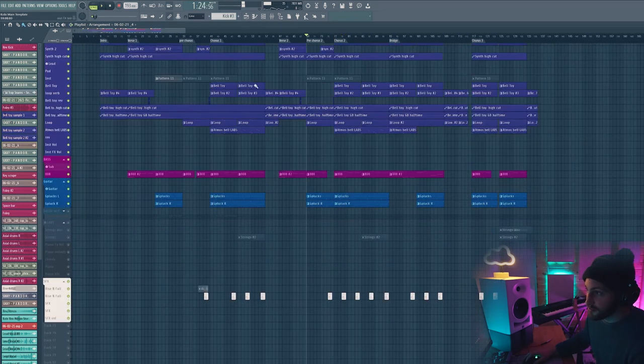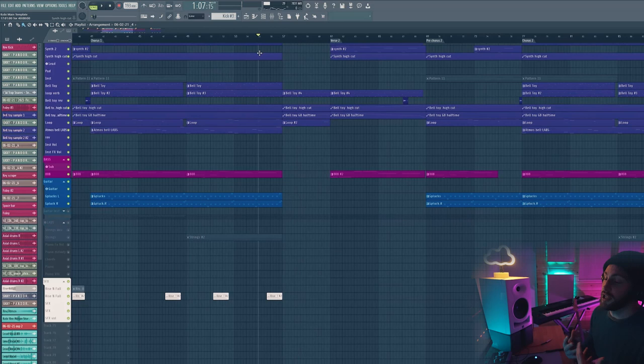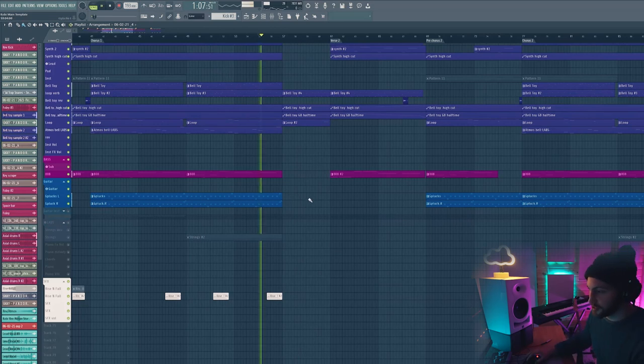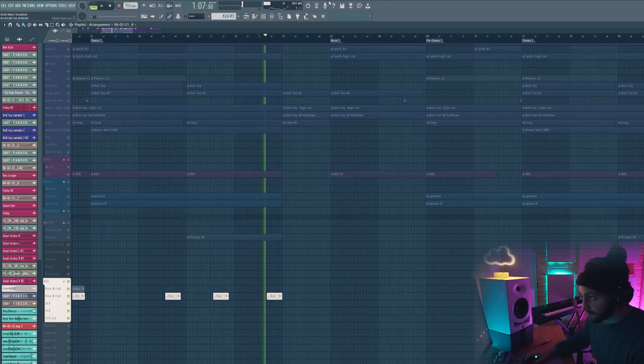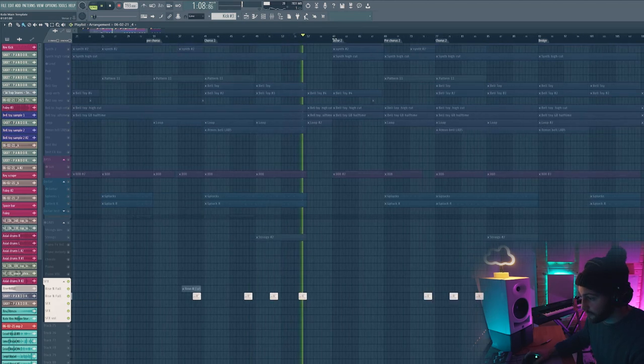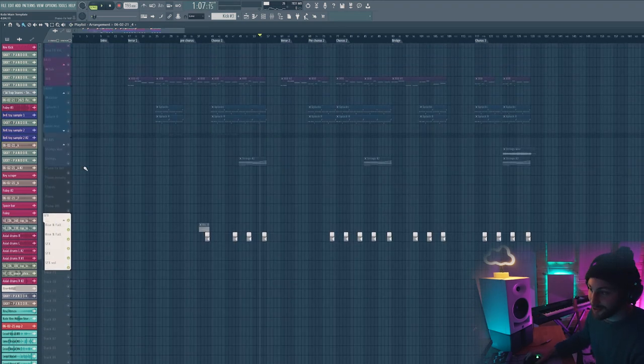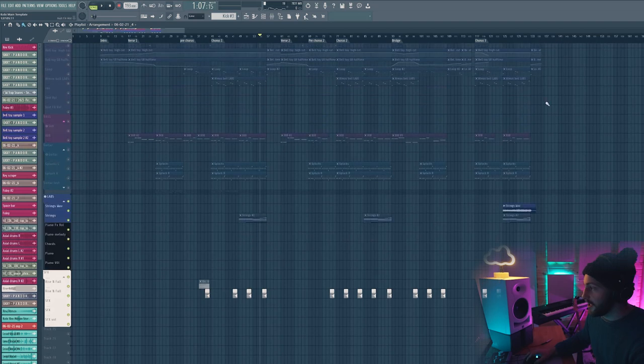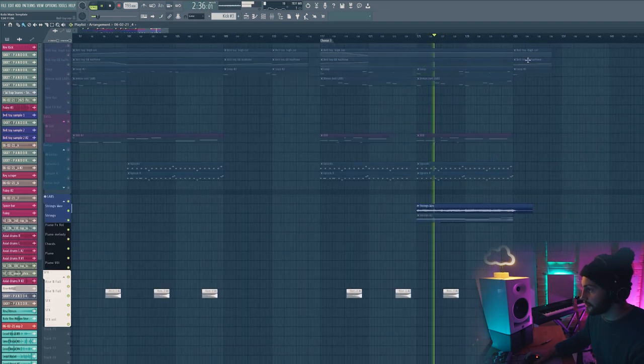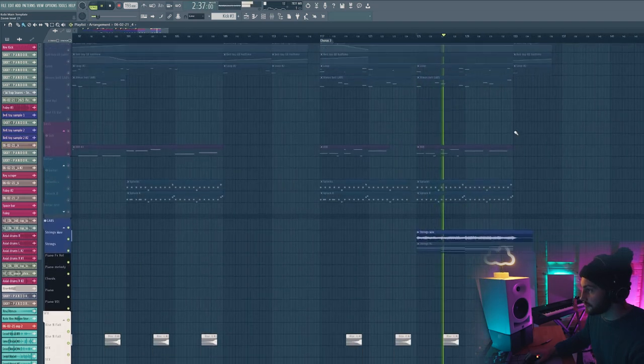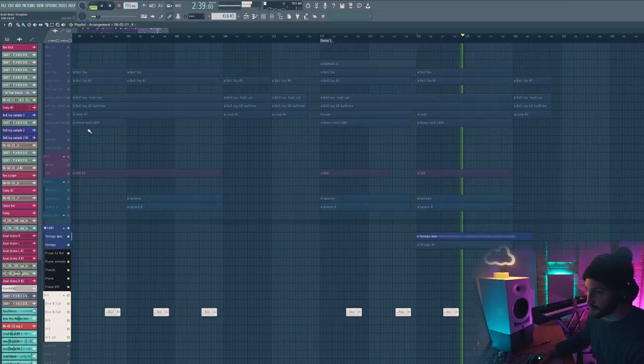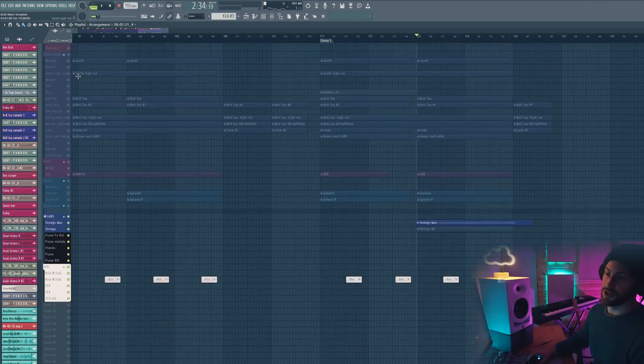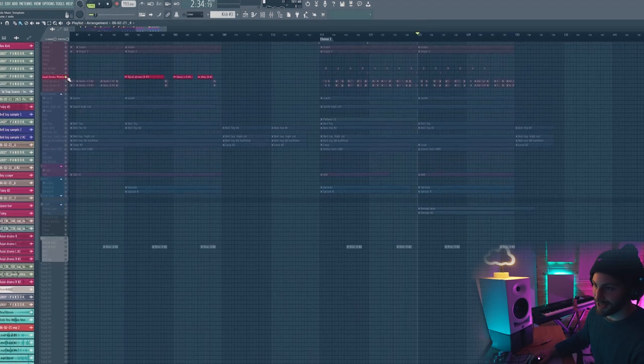Then just some little reverse sounds just to draw even more energy up at the end of each phrase. And I just have them placed tastefully all over the place. And then right at the very end, some strings just to make it extra dramatic.